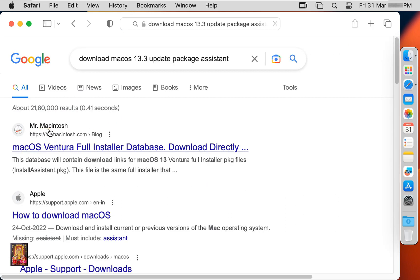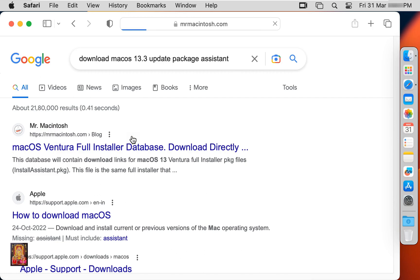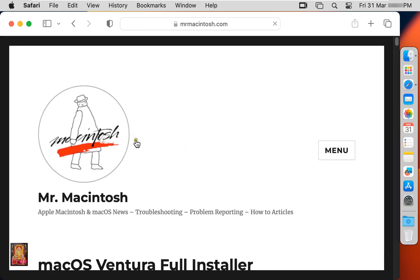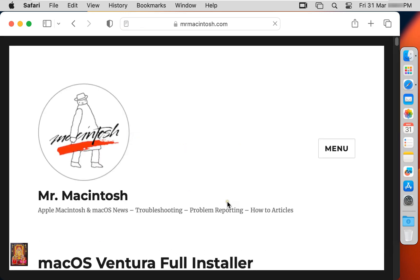Click on first official website link, www.mrmacintosh.com. Now the Mr. Macintosh website is open. Let's scroll down a little bit.